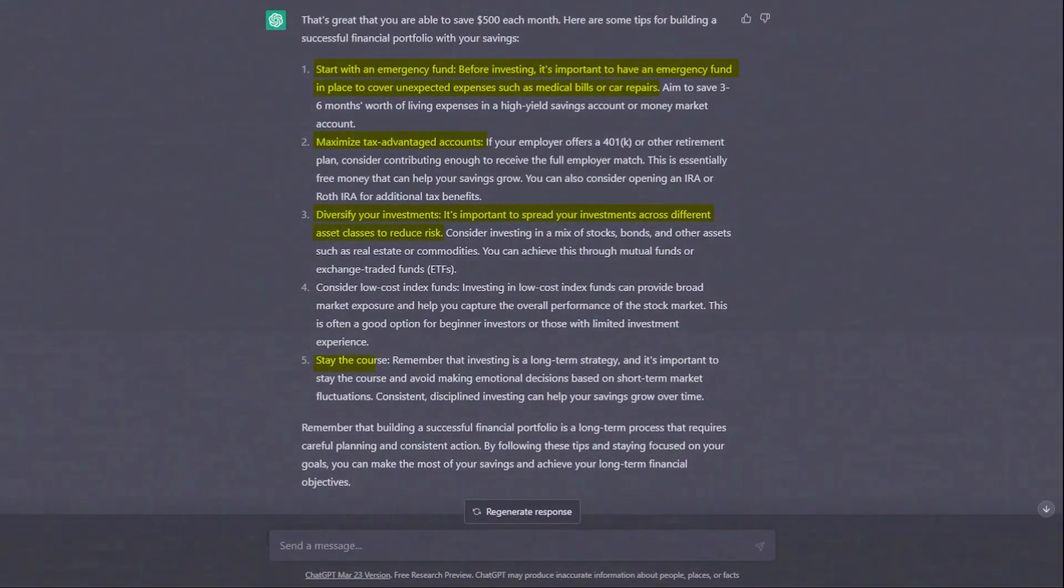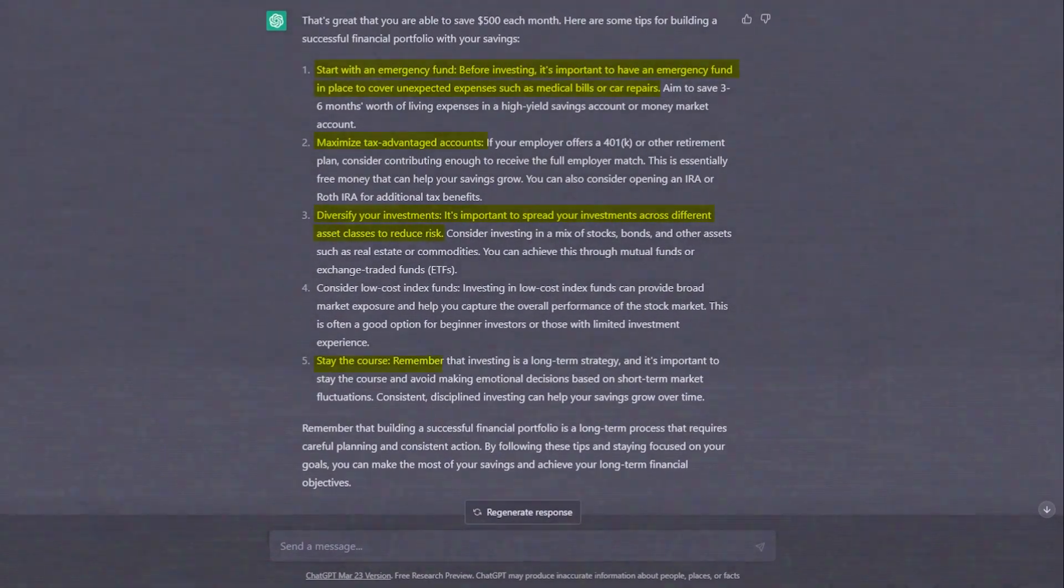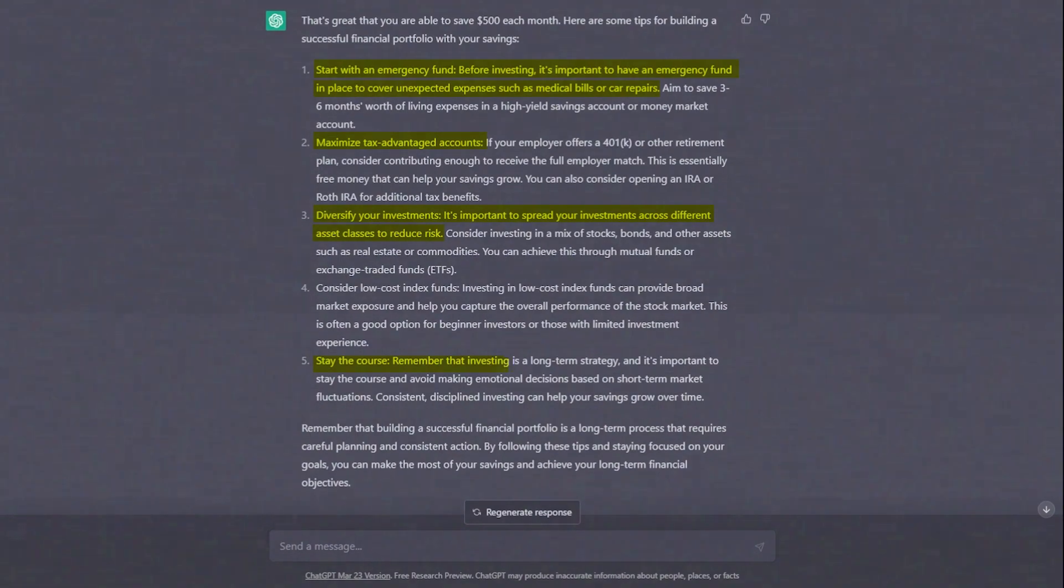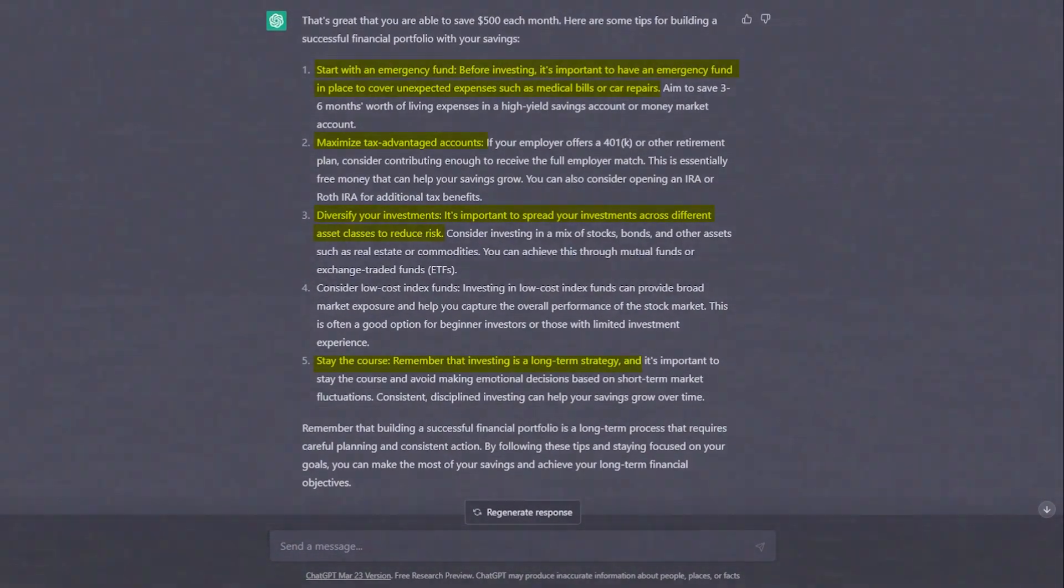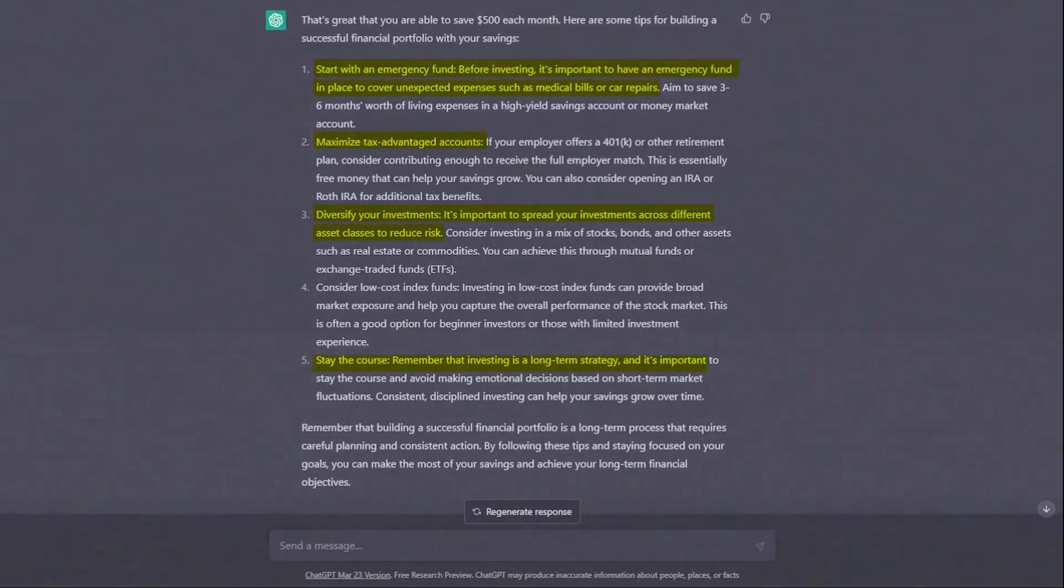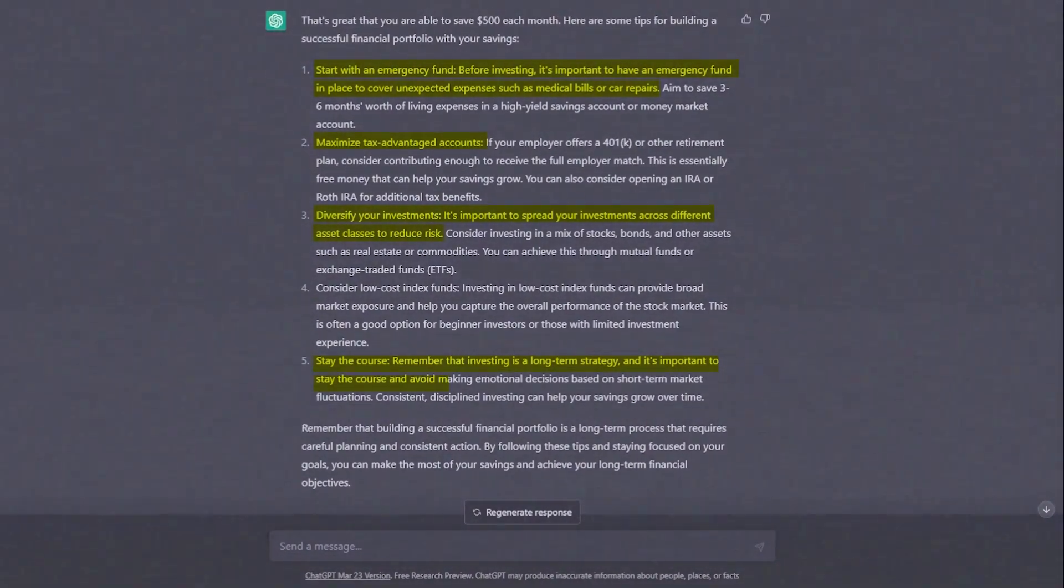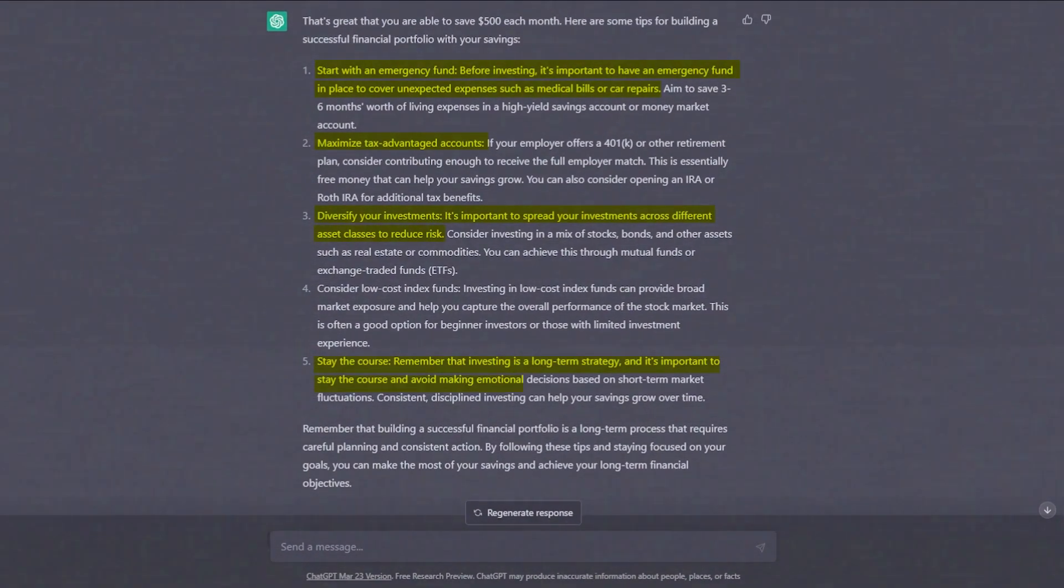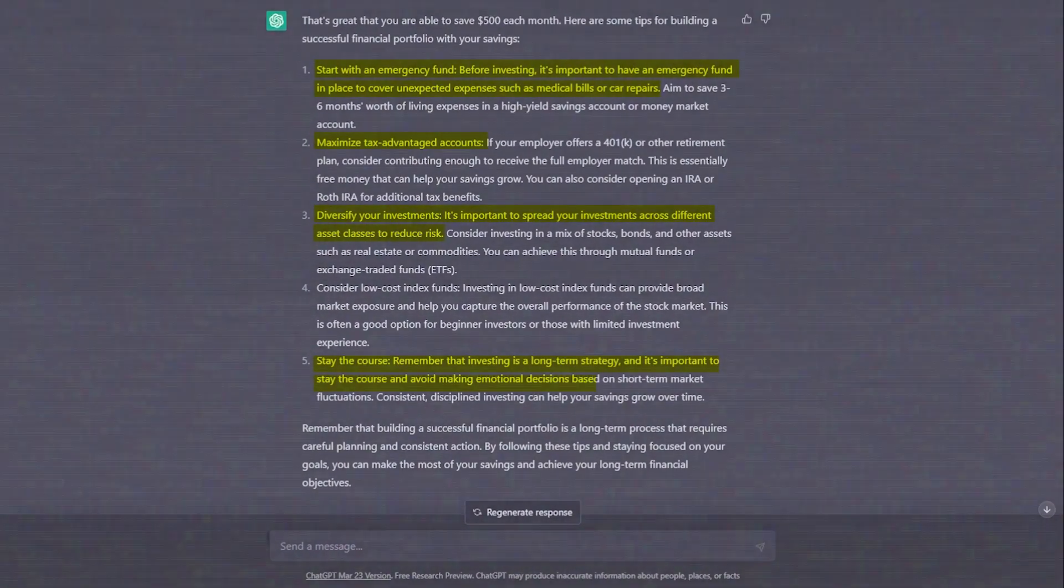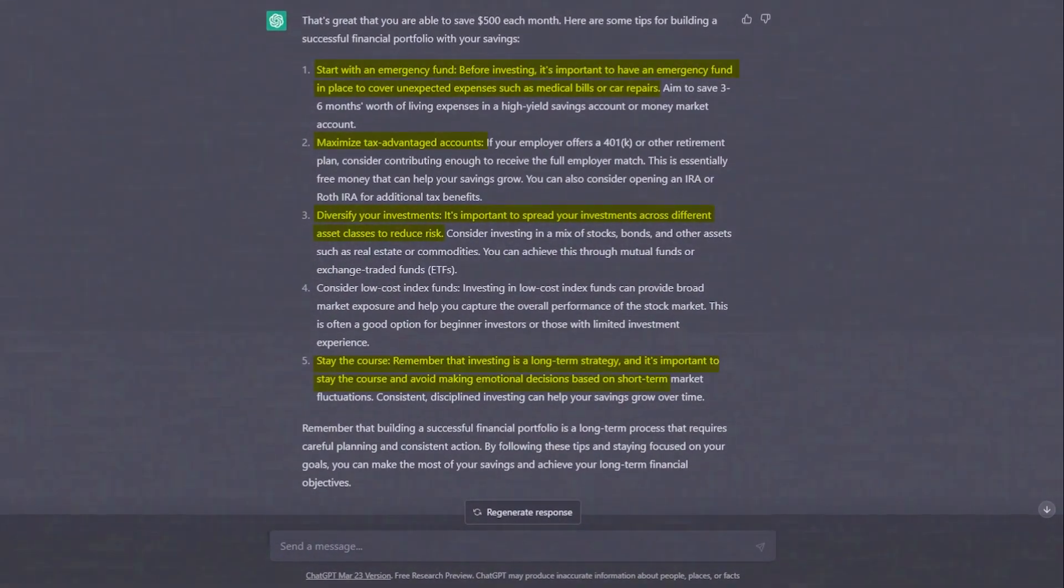It advises us to stay the course. Remember that investing is a long-term strategy, and it's important to stay the course and avoid making emotional decisions based on short-term market fluctuations.